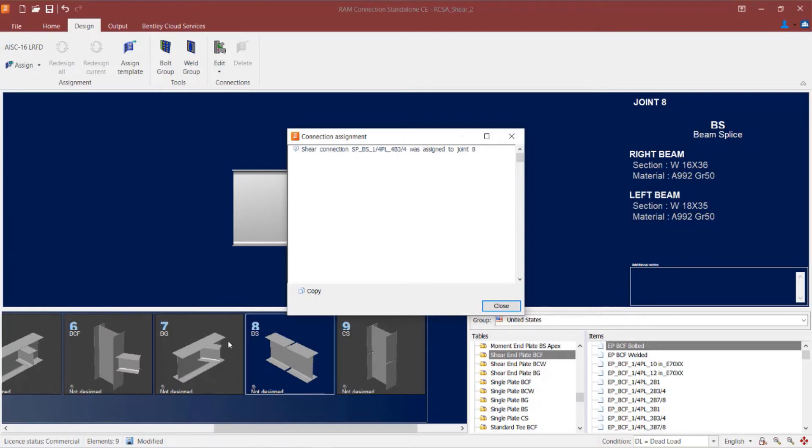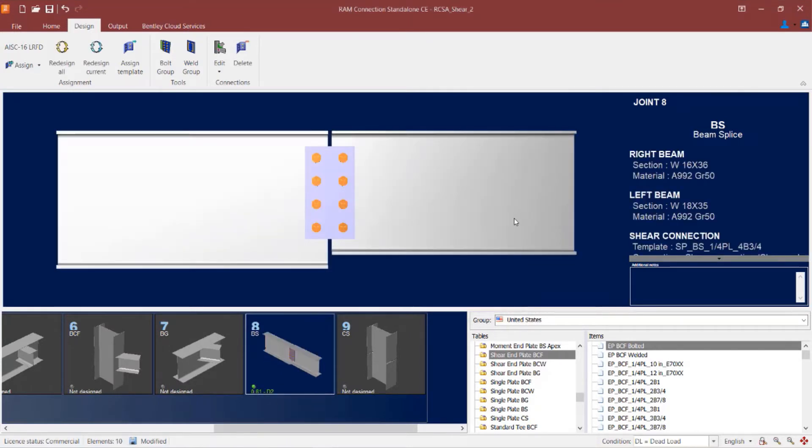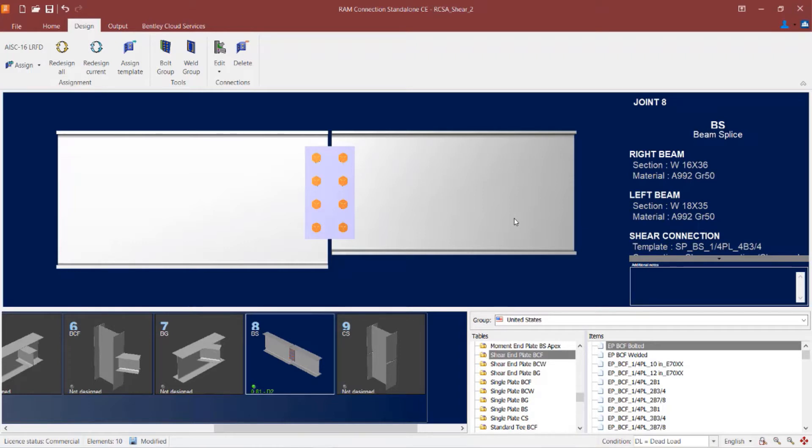RAM connection has successfully found a template to work for this joint and if I take a look in the joint selection area, I would see that the interaction ratio is less than 1.0 and the indicator light is in green, meaning no errors or warnings were produced during this connection design.